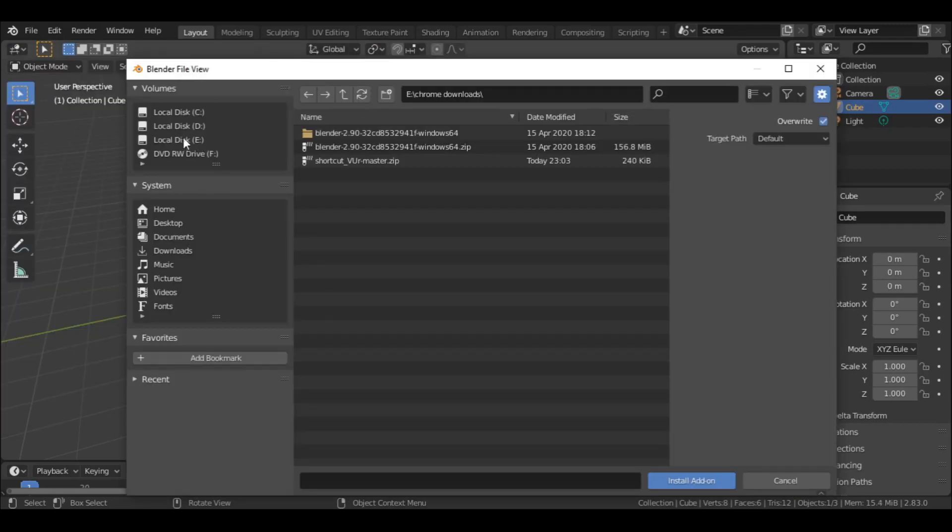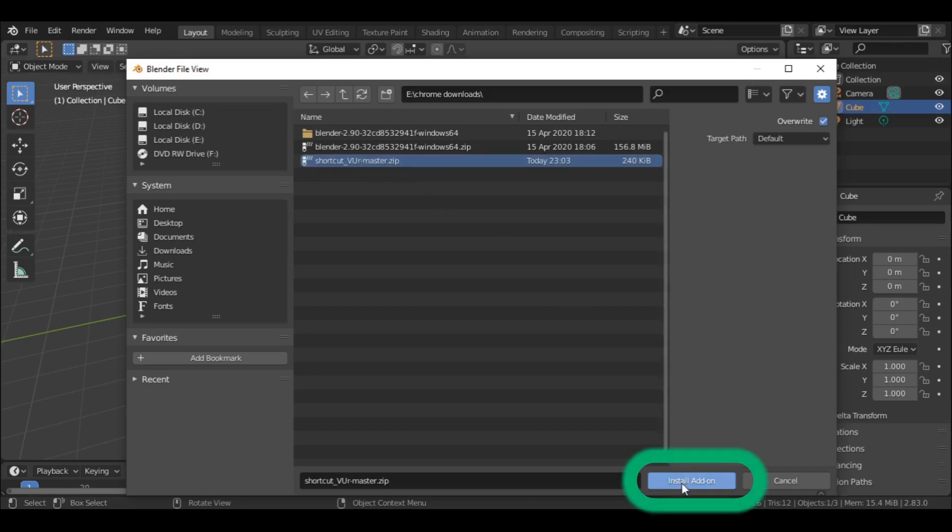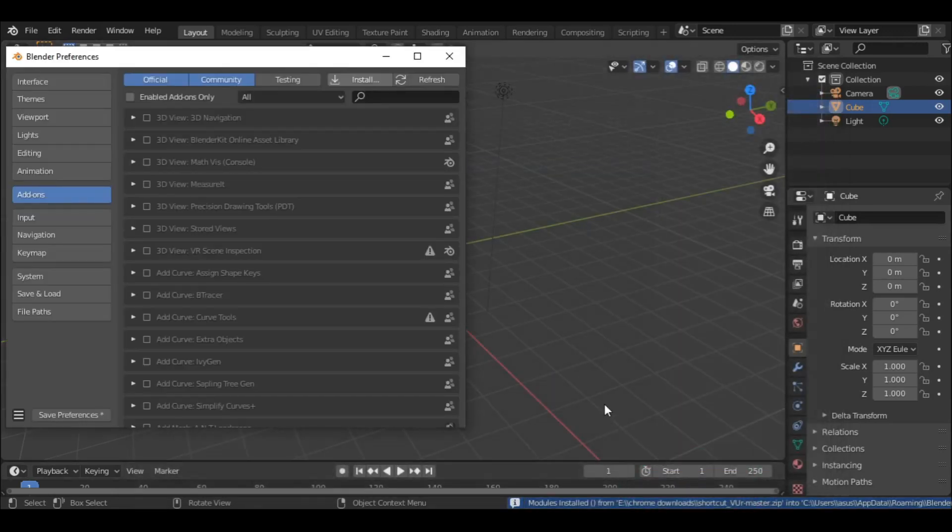Now locate the downloaded file from the file browser and select it. Then click on Install Add-on.